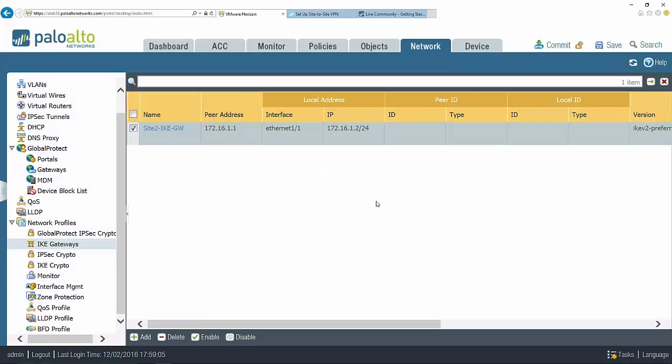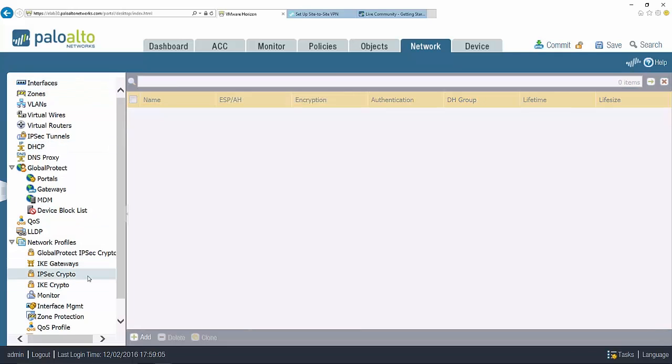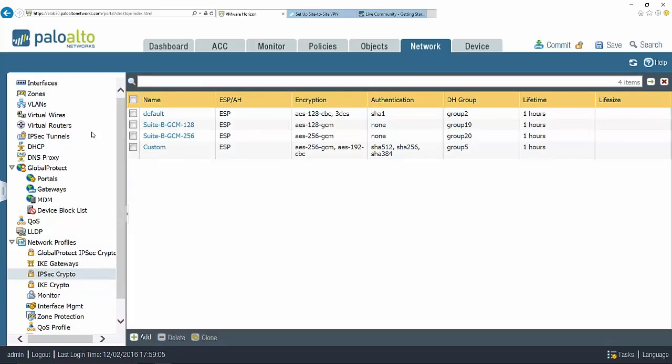That's my phase one object configuration. The next thing I need to do is my phase two. To configure phase two there's a couple of places I need to go. I need to actually configure my tunnel under interfaces, configure an IPsec crypto profile, and then finally configure the IPsec tunnel itself.